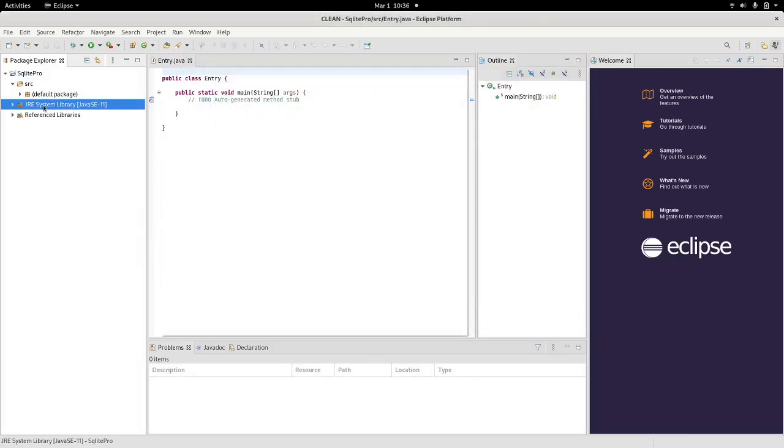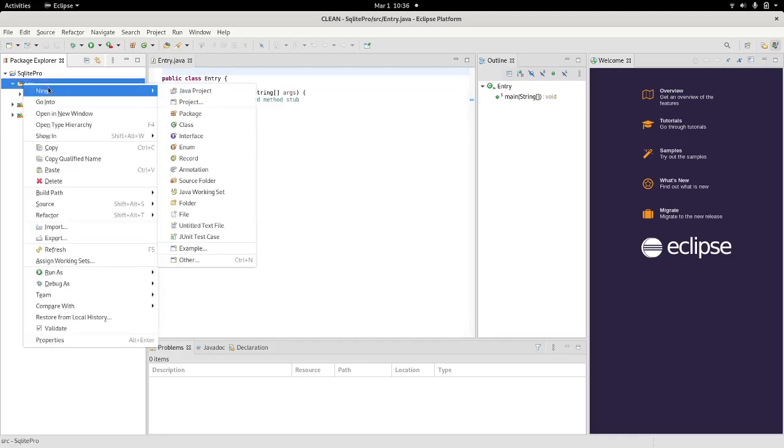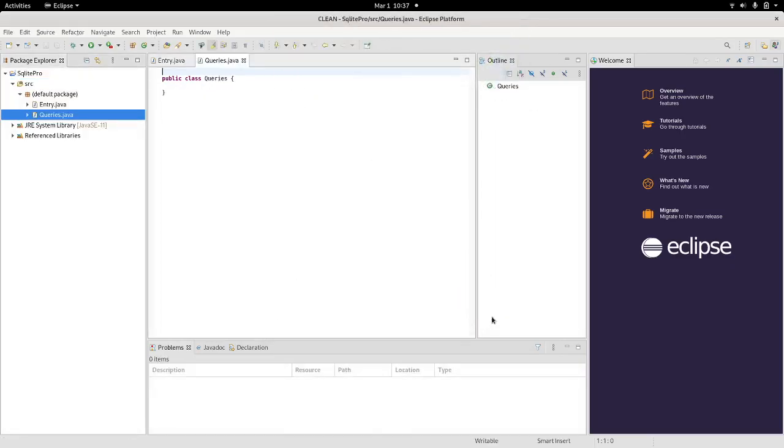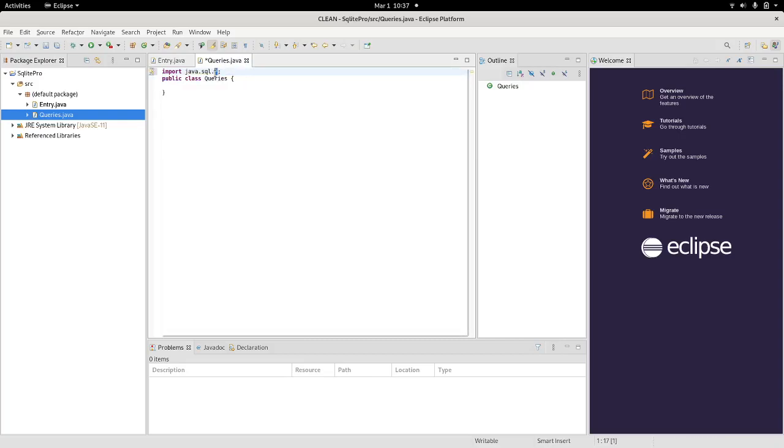Next thing that I'm going to do is I'm going to create another class in which I am going to define my queries. So I create a class. This one is not going to have a static void main, so I just call it queries. It's going to be my queries class. Once I get here into my queries class, I'm going to work with the library Java SQL. I want to select everything for now.